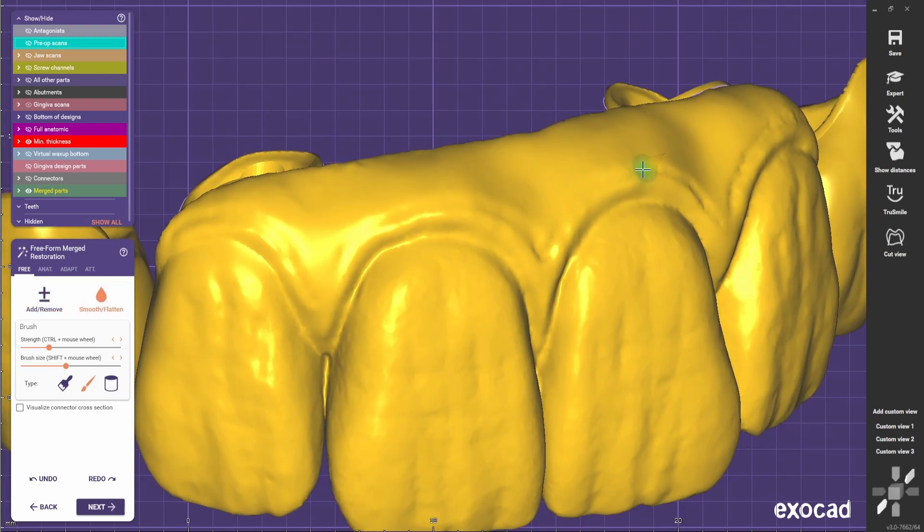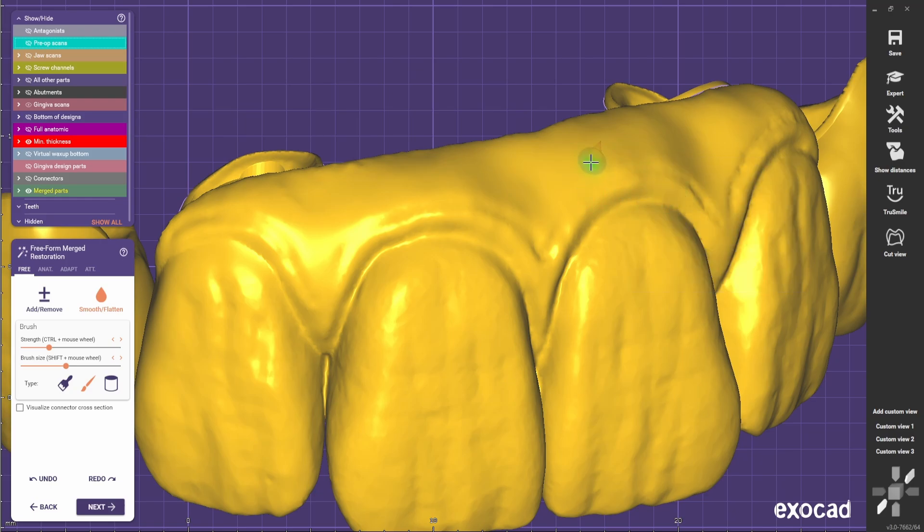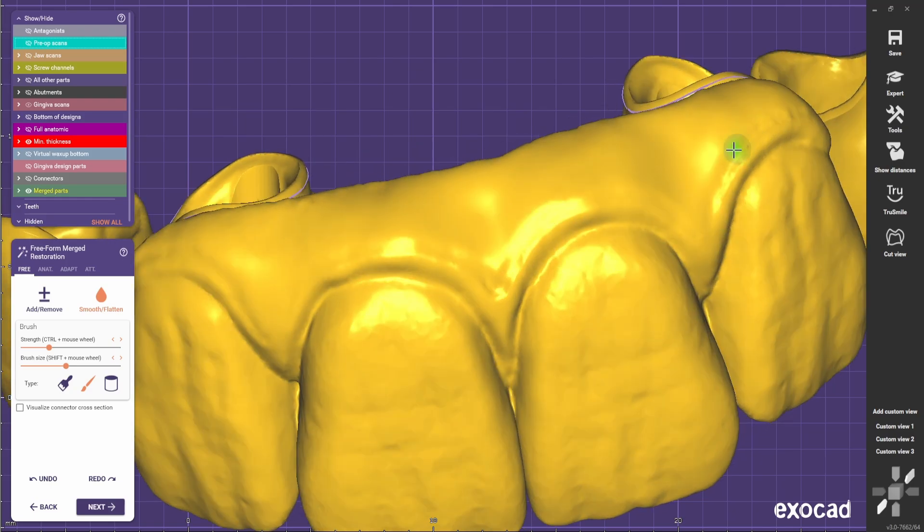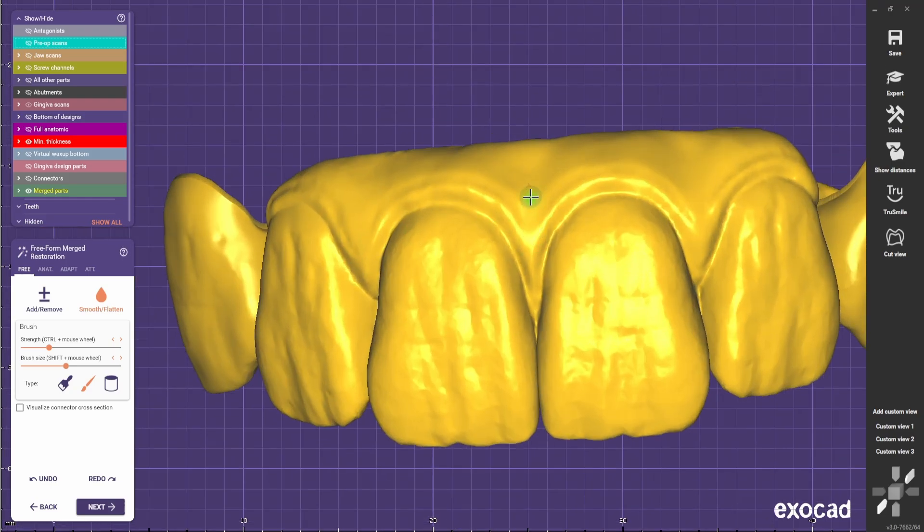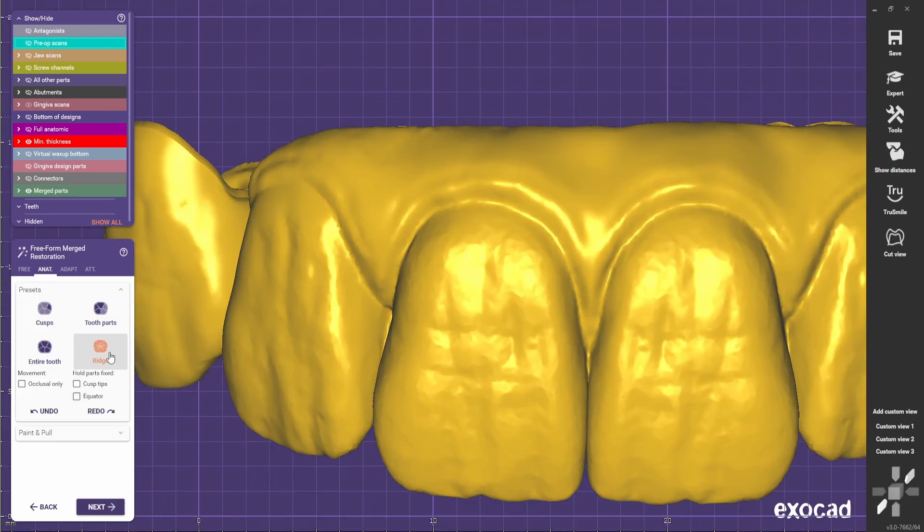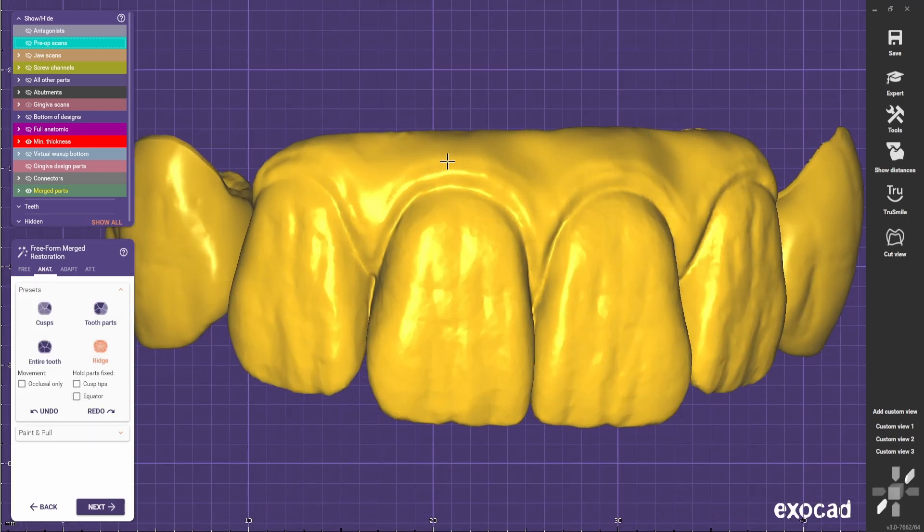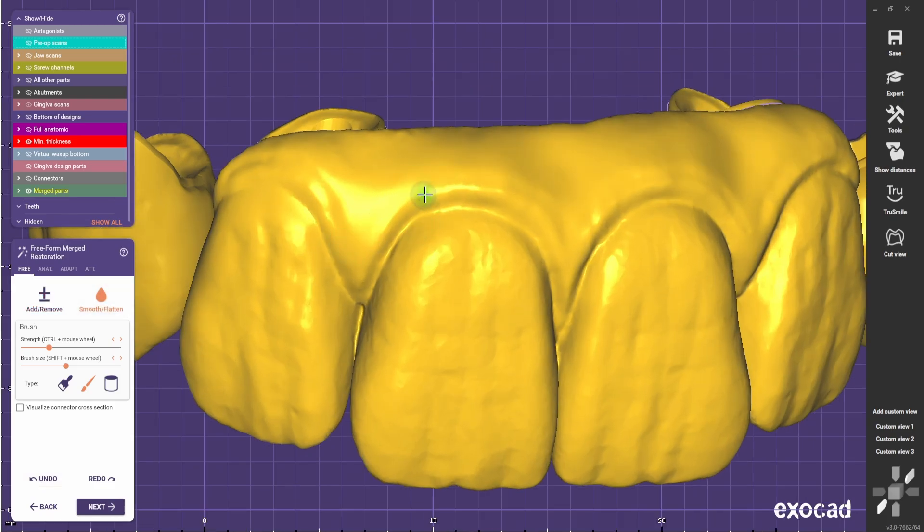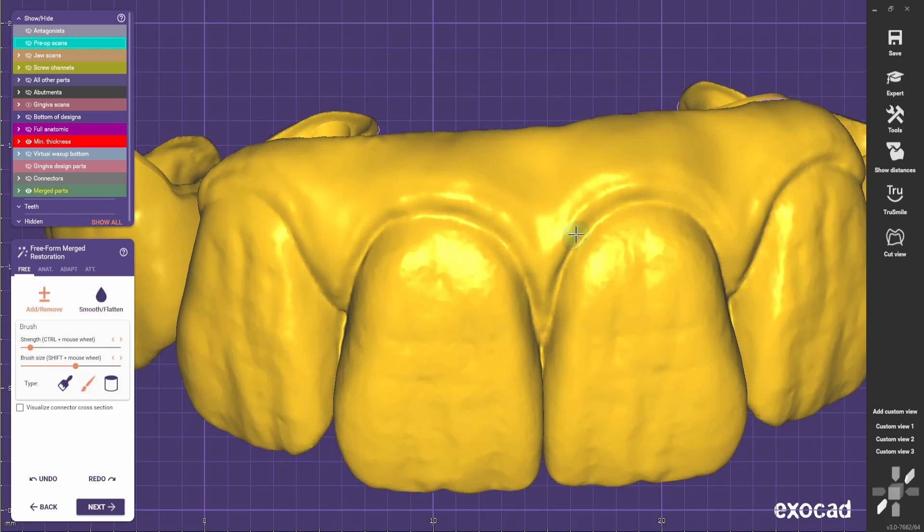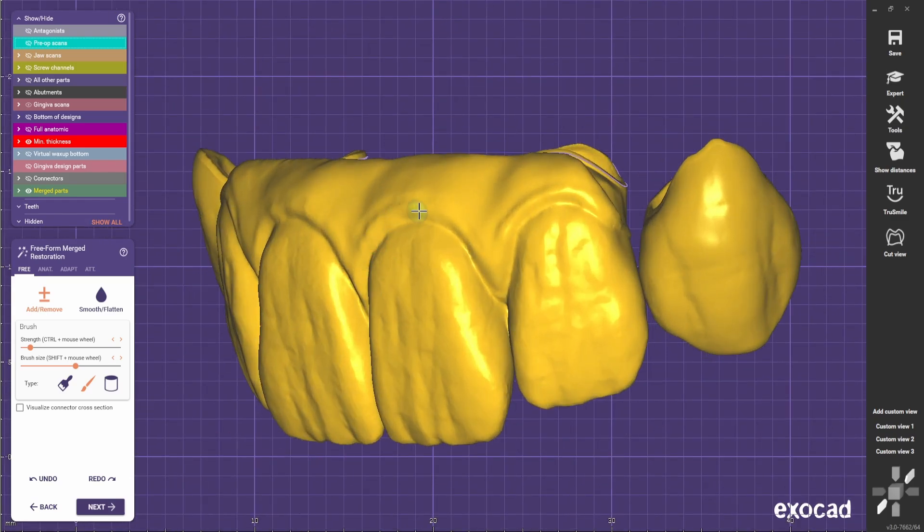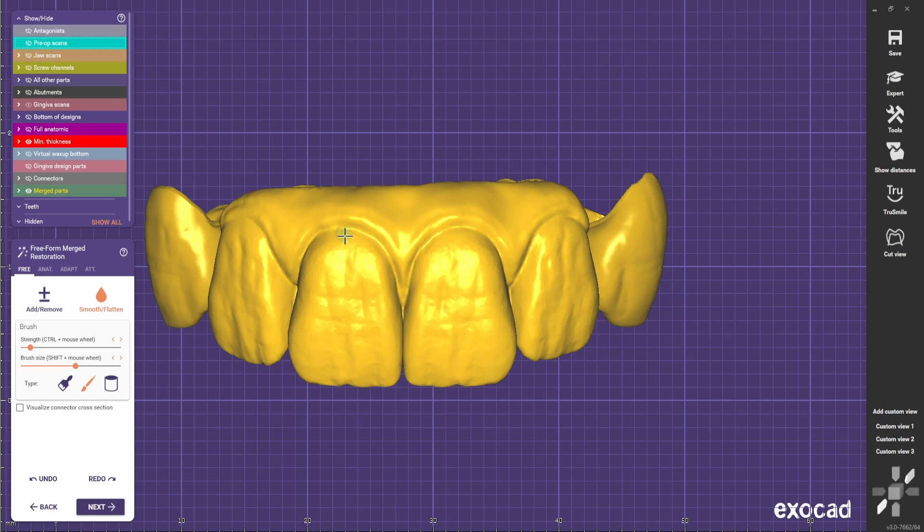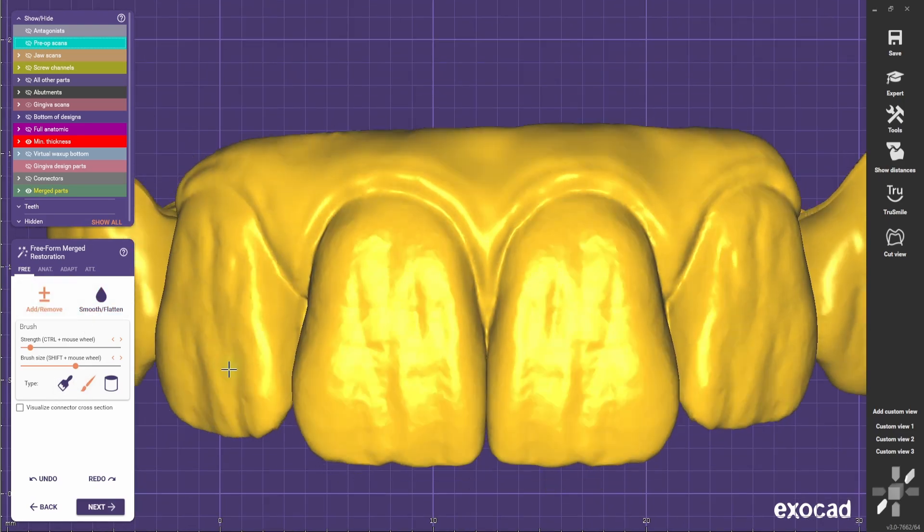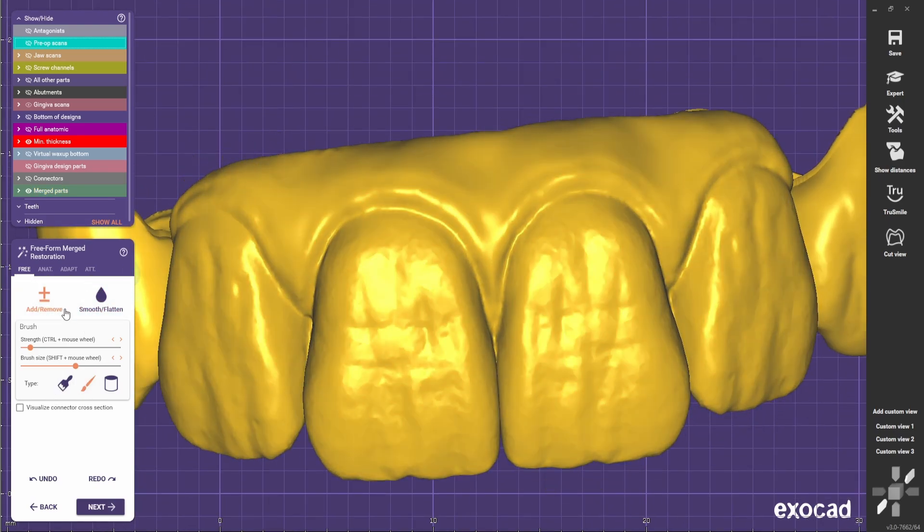Always smooth a bit because none of this is very noticeable. It shouldn't be a harsh transition or a very deep groove. Now we're going to do some depressions in between the teeth.